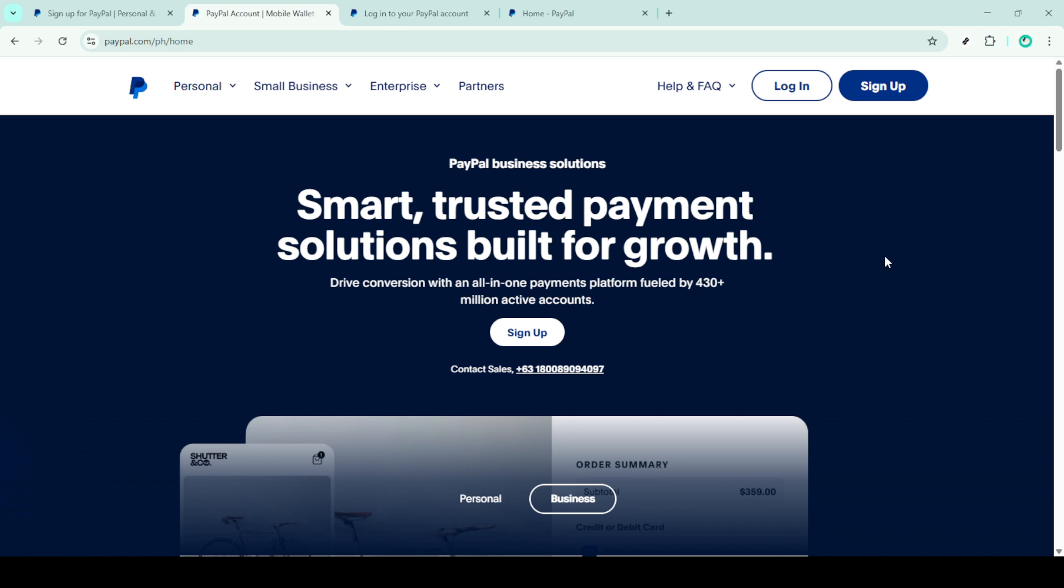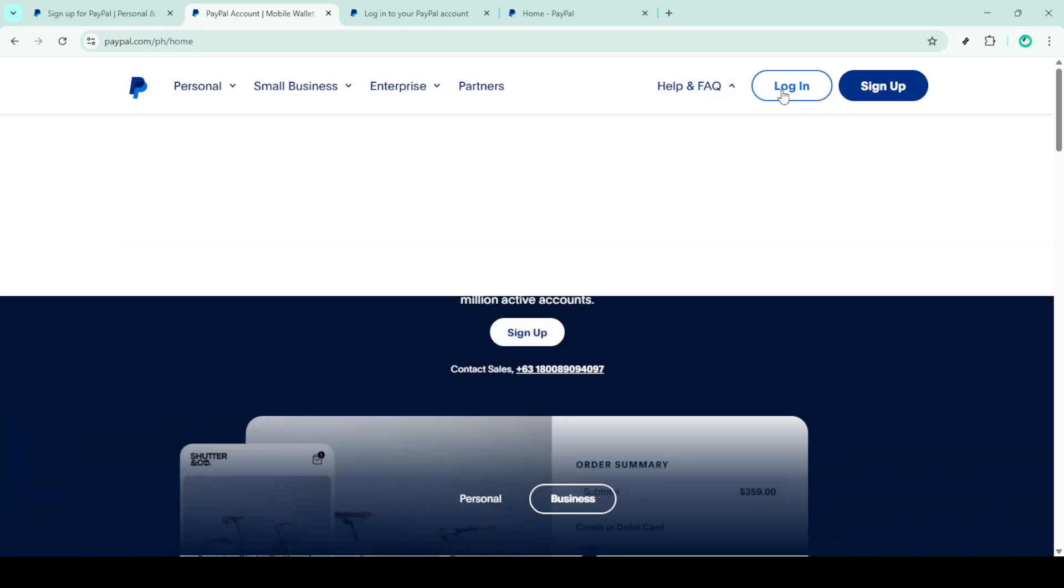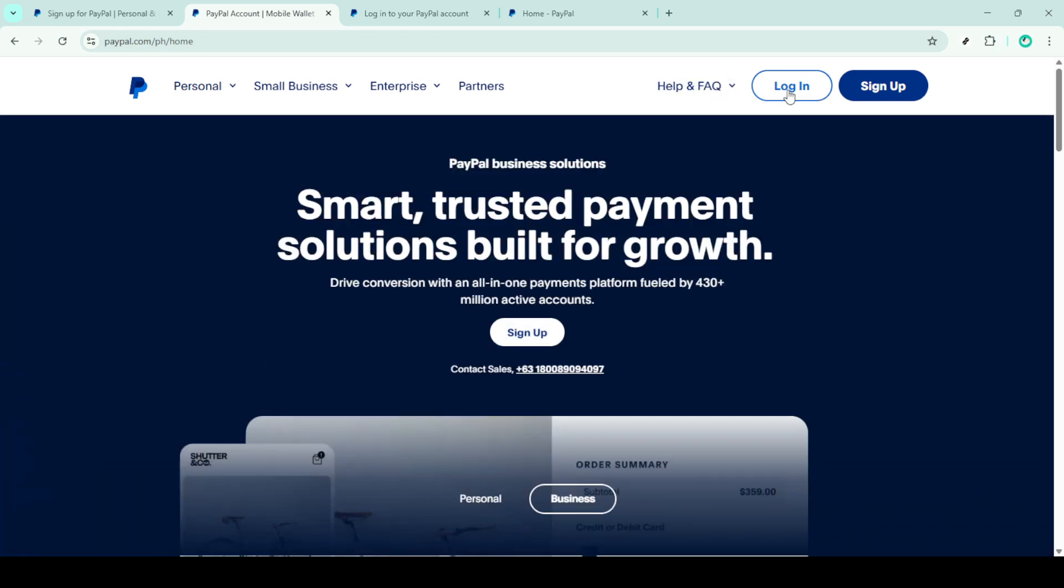First, you'll need to visit the PayPal homepage. Using your preferred web browser, navigate to the PayPal website by entering the URL in your address bar and hitting enter. Once the page loads, you'll see the option to log in at the top right corner. Click on that login button to proceed.